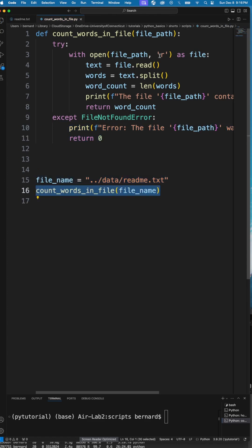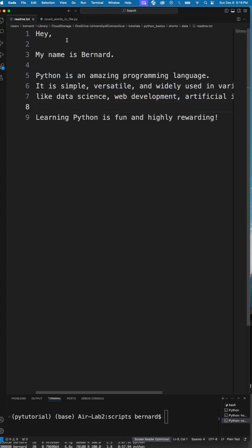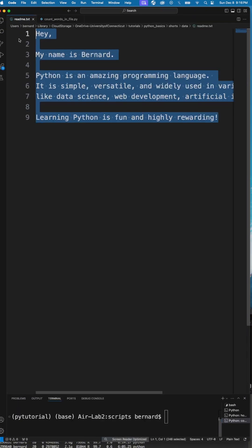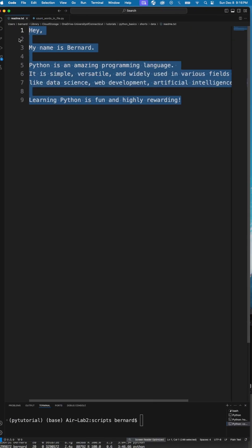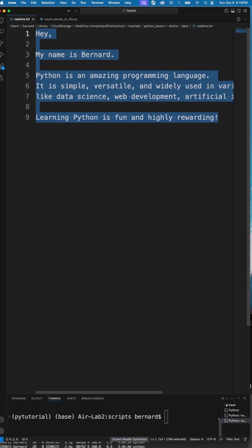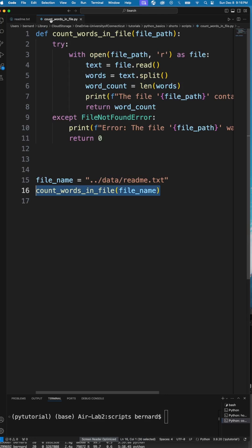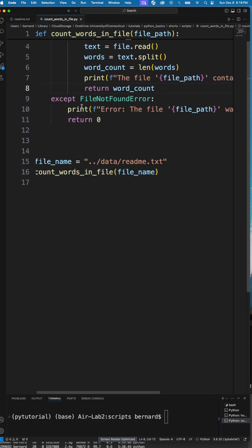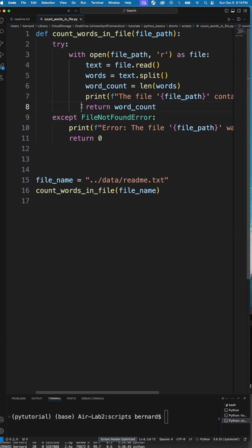Here I have this example readme file which contains a few words and we'll try to count how many words are in this file. Then I will add a few more words and run the script again to see.